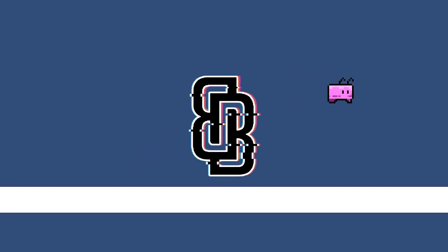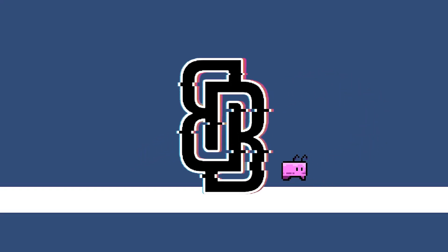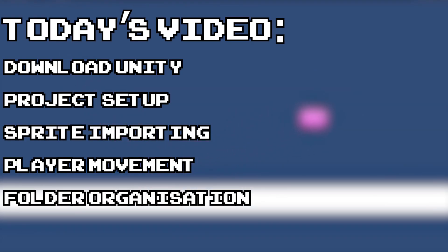Hey guys, Mooblakey here and welcome back to another tutorial. This video marks the start of a new series where we create a full 2D platformer from start to finish with animations, multiple levels, menus, player defs and more. This tutorial series is based for beginners but will most likely have some valuable knowledge for those who aren't just beginner level. Today we're going to be downloading Unity, creating the project and setting up some basic player movement.